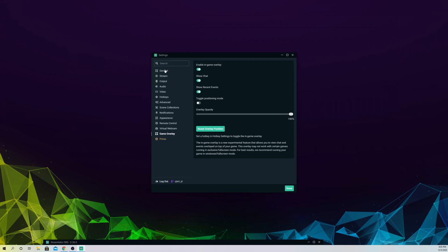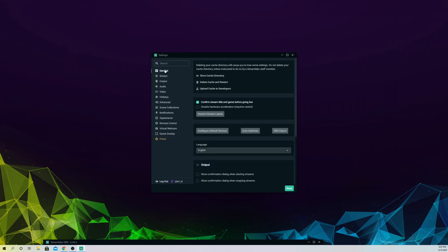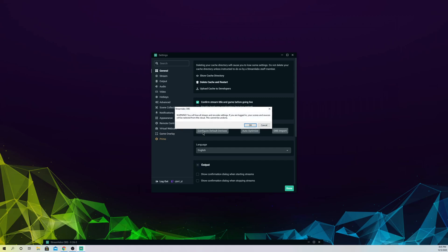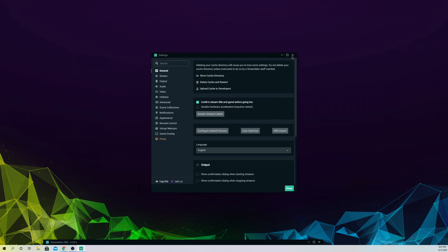If that still doesn't work out, what I suggest is go to delete cache and restart. Once you do that, it will only get rid of your settings, but your scenes and sources will stay — so you don't really have to worry about that.